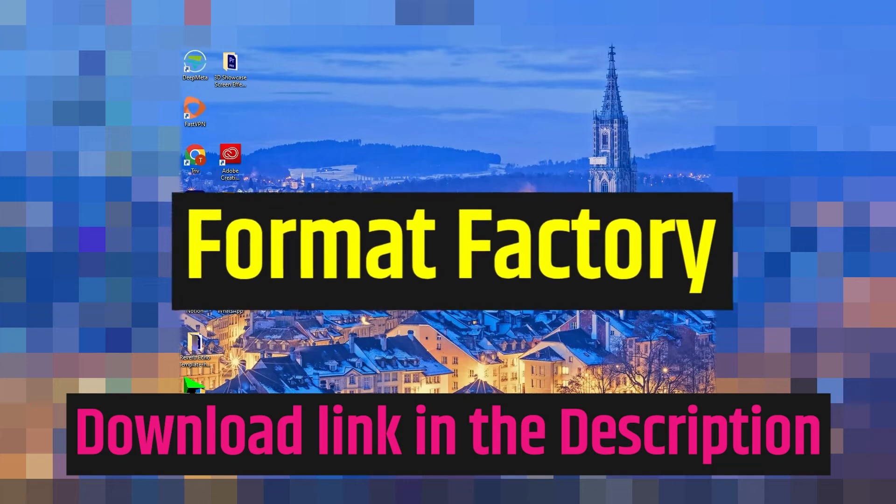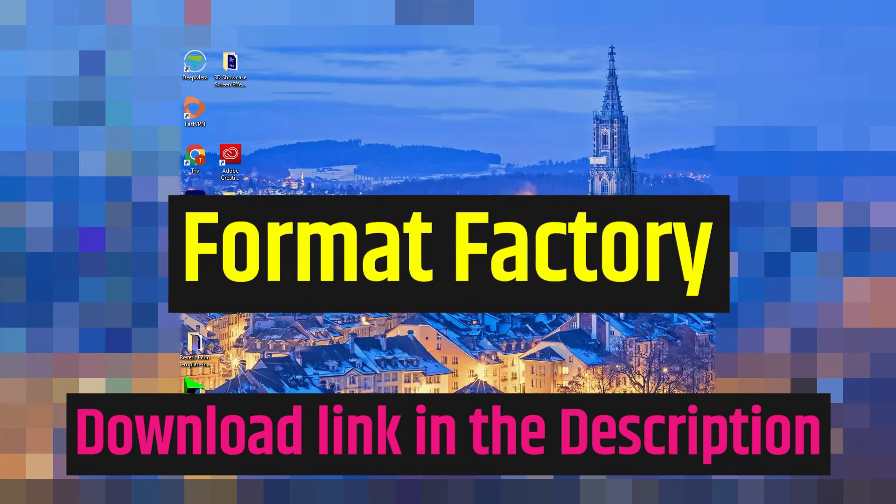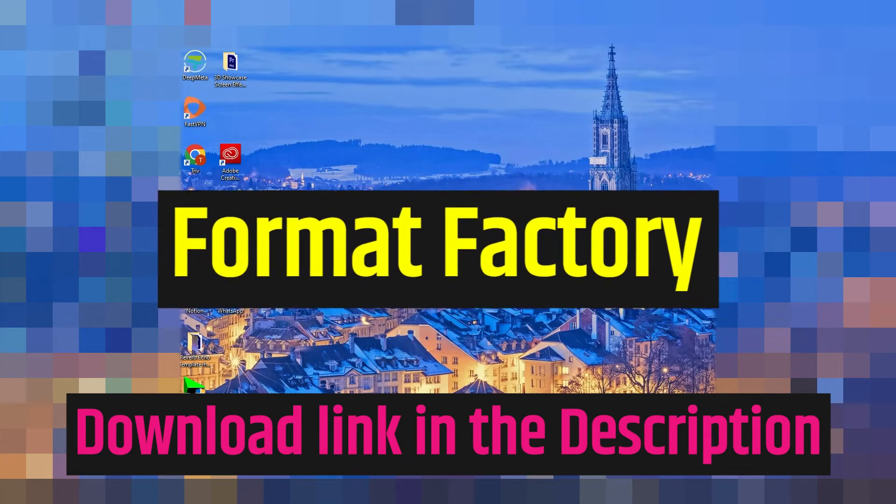In this video you are going to learn how to remove watermark or the logo from any video. For this purpose you will be using a free software called Format Factory. Why Format Factory? It is free and it works with GPU render and works very fast.